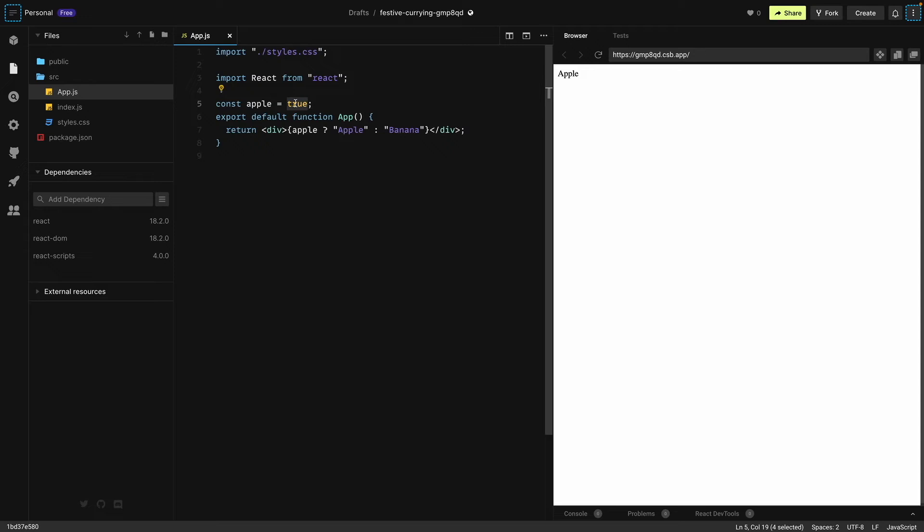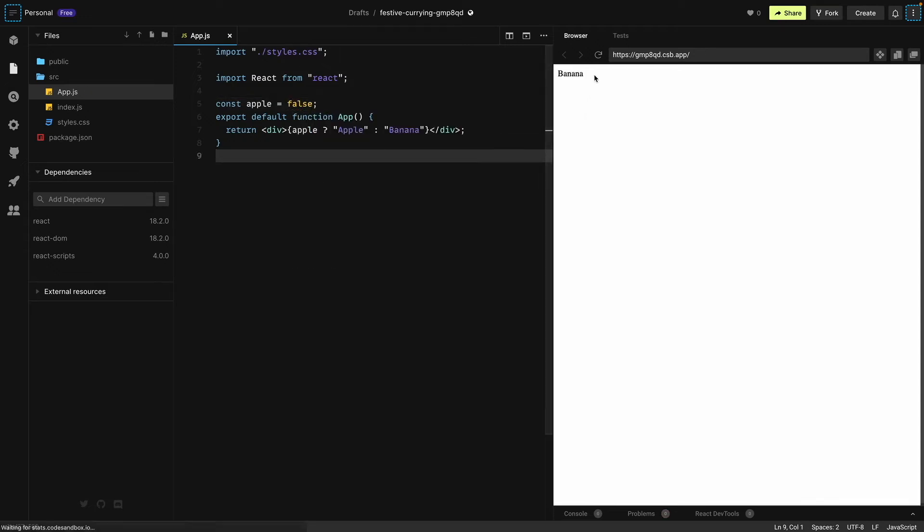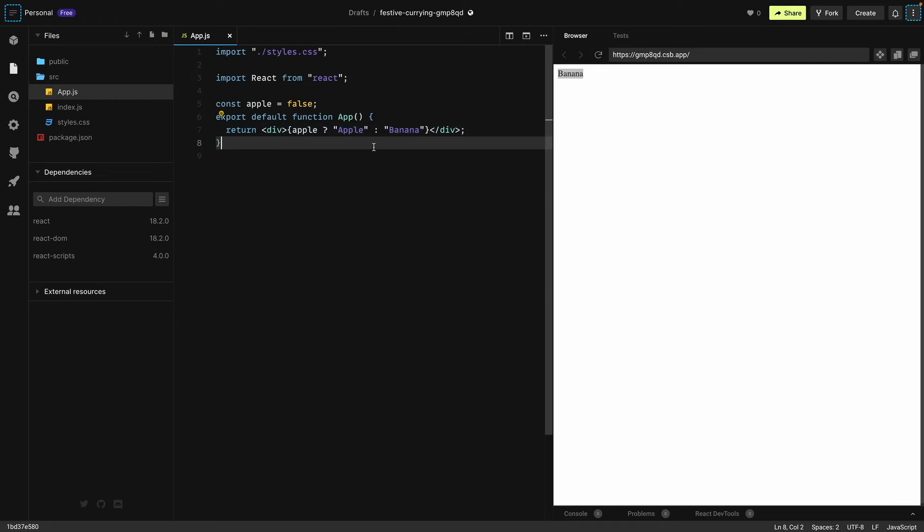Over here because apple is true, this statement is running. If I change it to false and save it, see now we see banana because this is false. The apple won't run and we'll see banana on the screen.